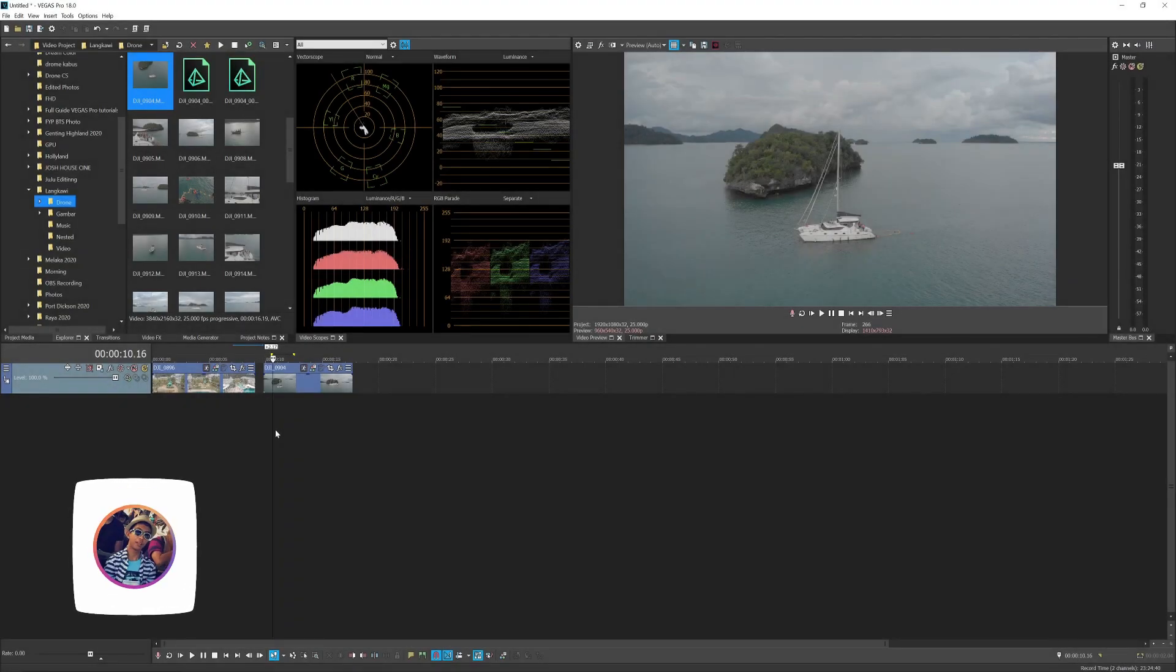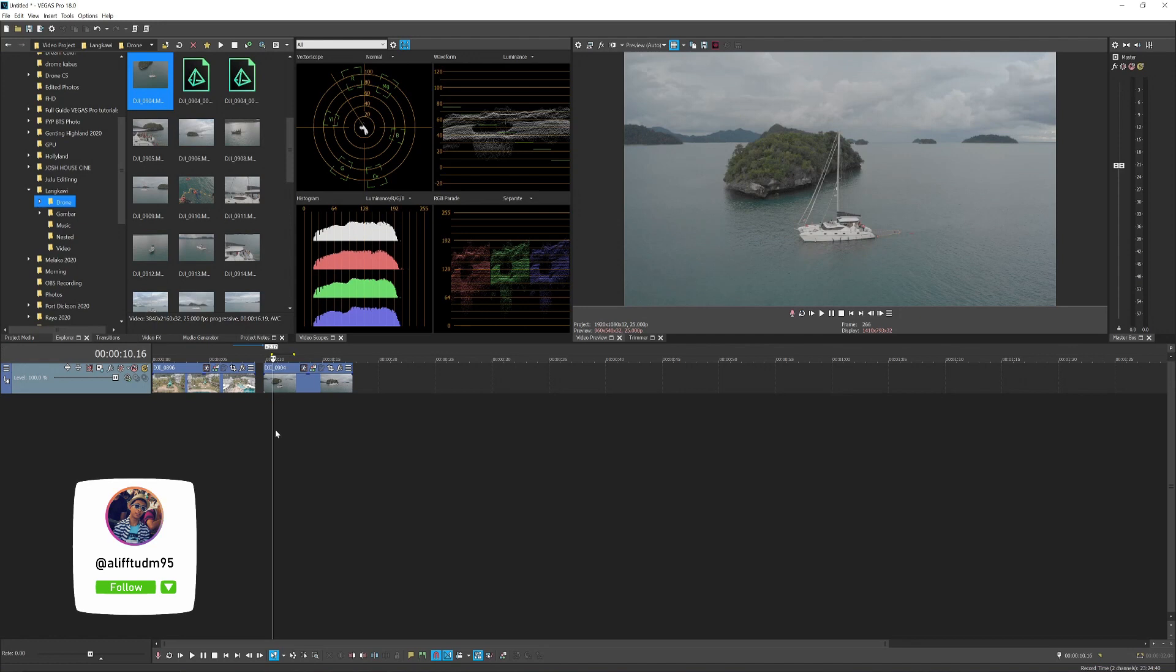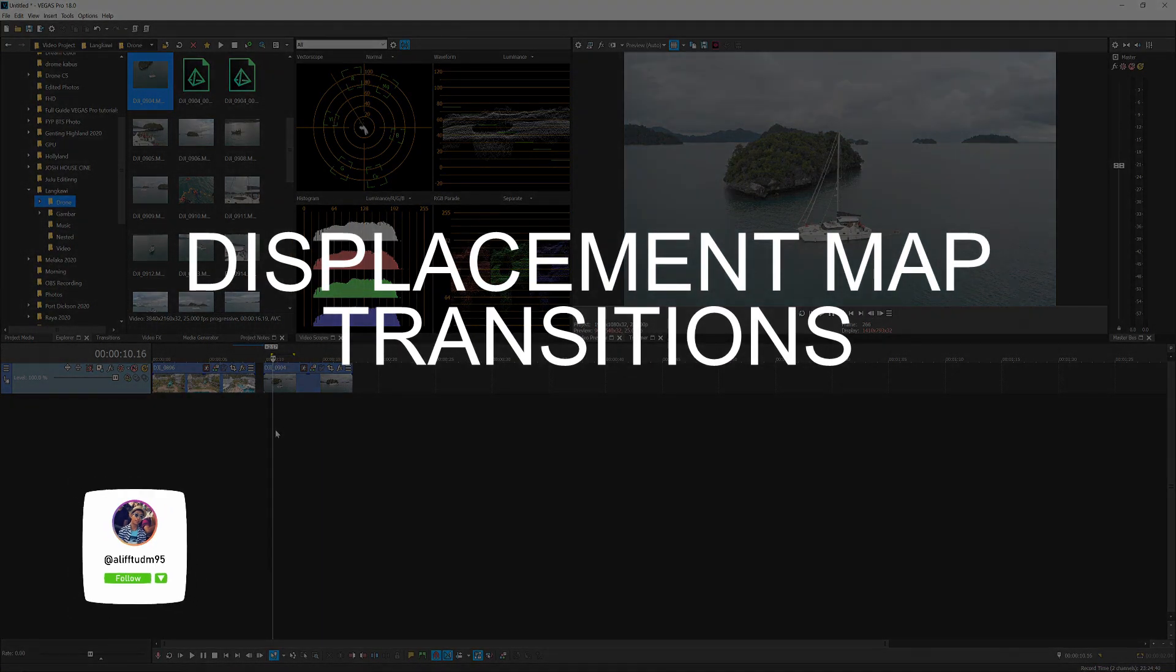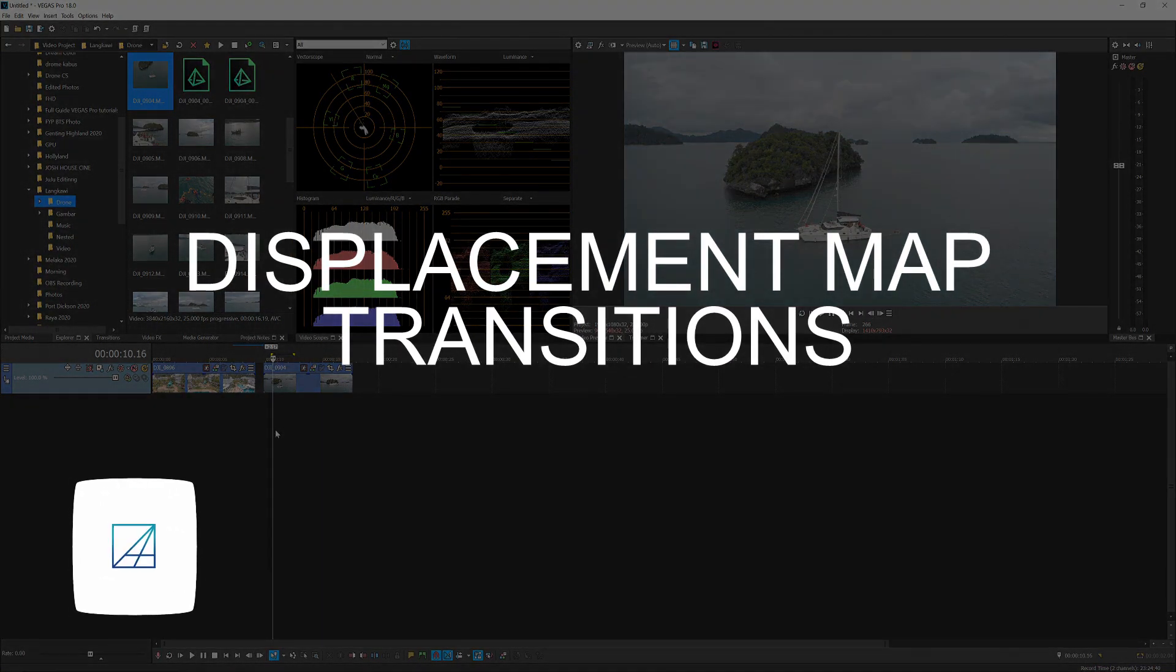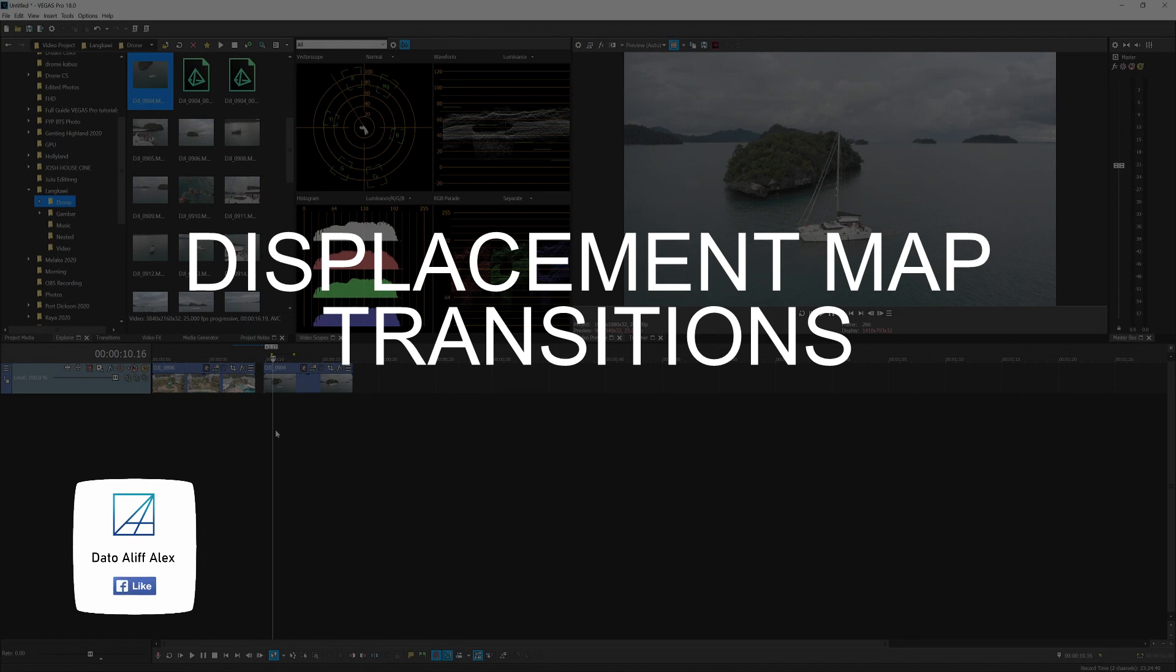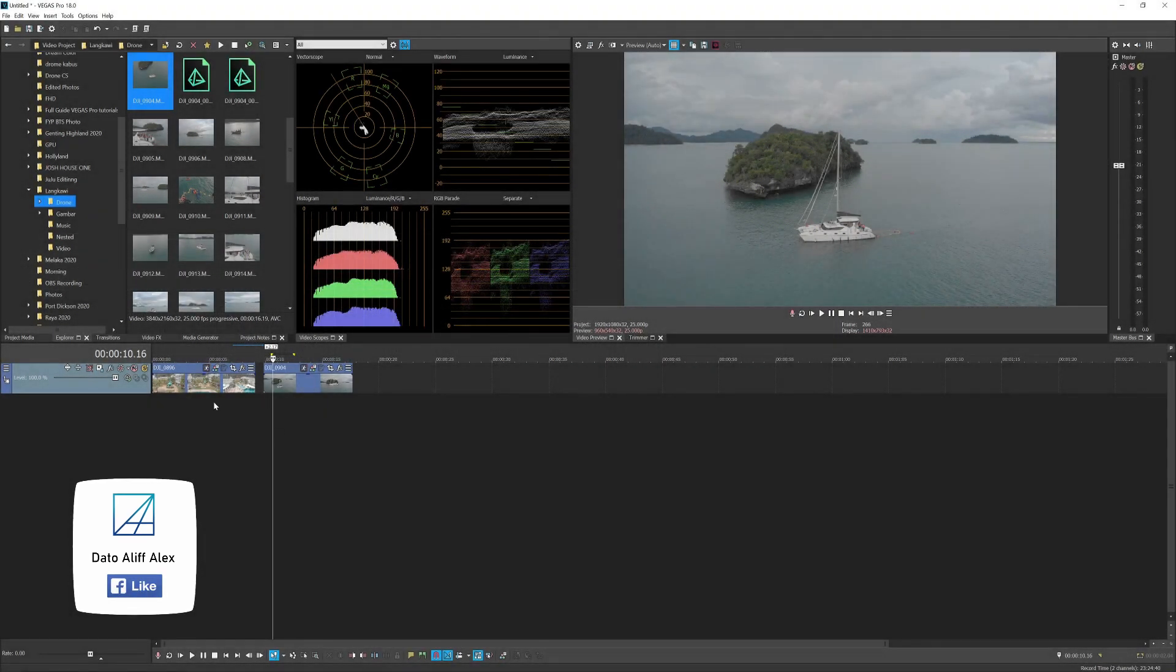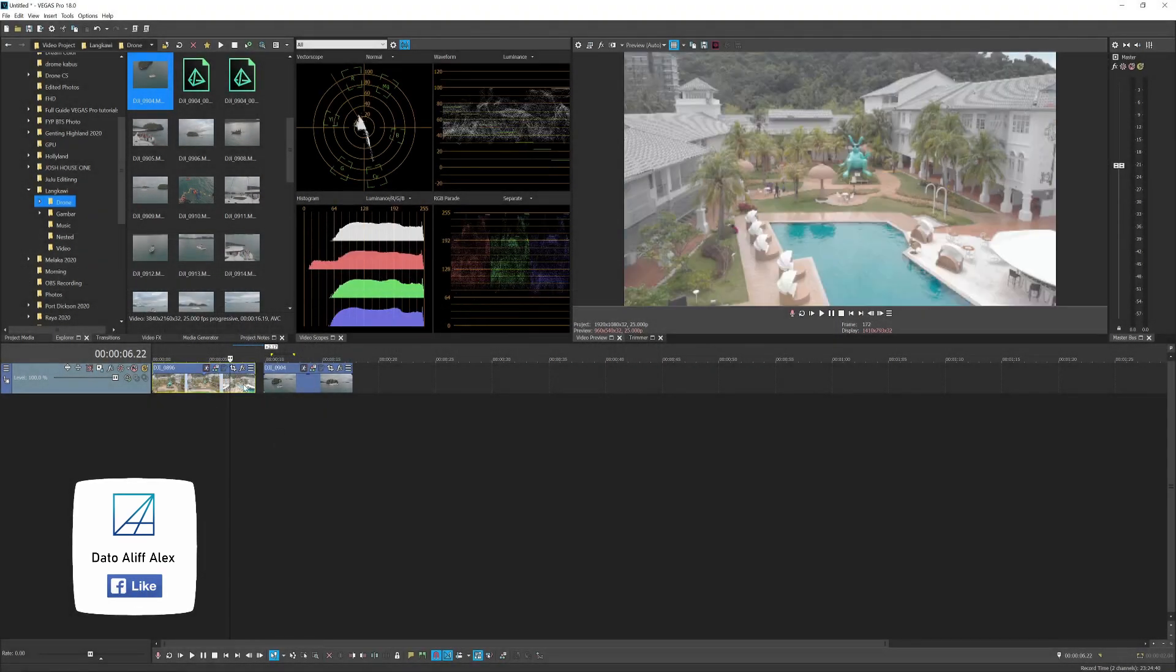Hey guys, welcome back to my YouTube channel. My name is Olive and today's tutorial is how to do the displacement map transition in Vegas Pro. It's pretty easy and no plugin is required. Here I have